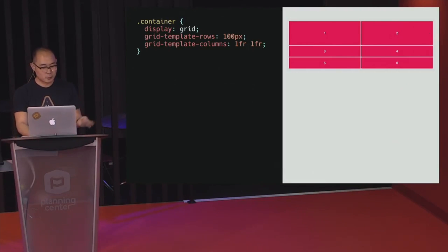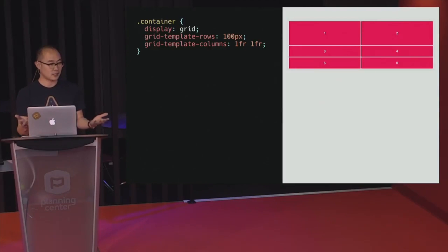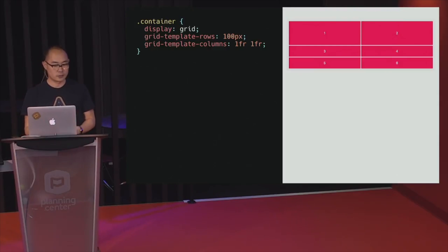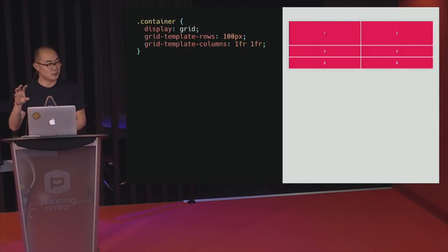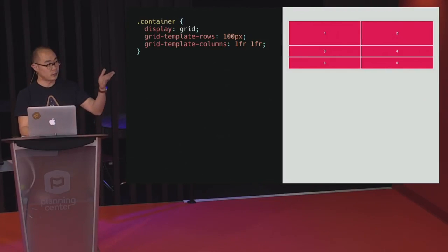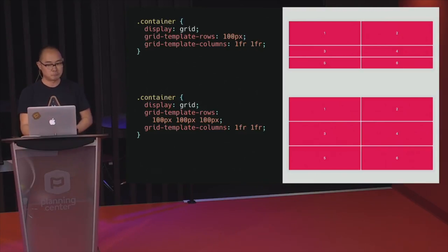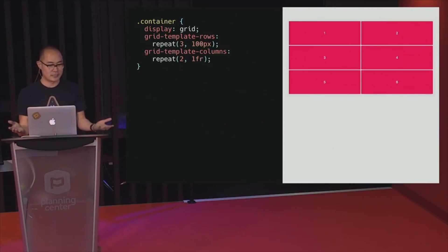In this grid example, we defined only one row track of 100 pixels, but we have six items. Once it goes past the first row, it defaults to auto because we've only defined one row track size. So for the other rows to have the same size, we have to define row tracks explicitly for every single row, which can get verbose.